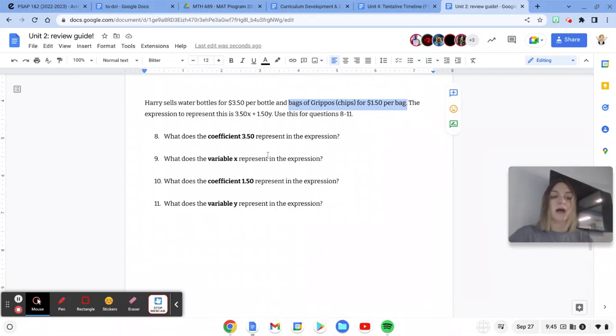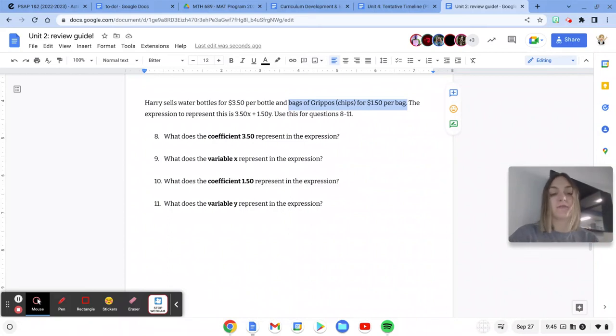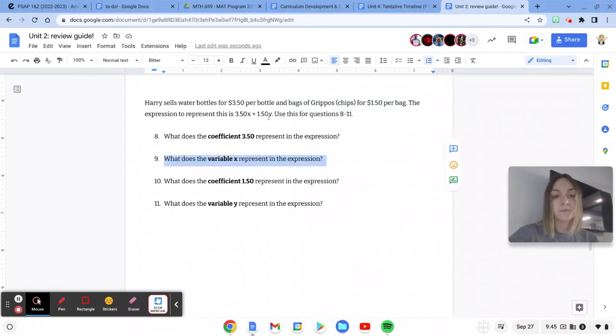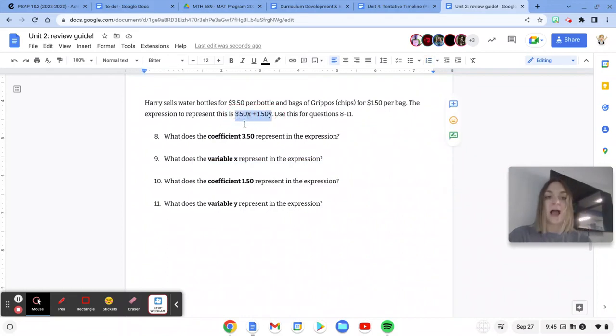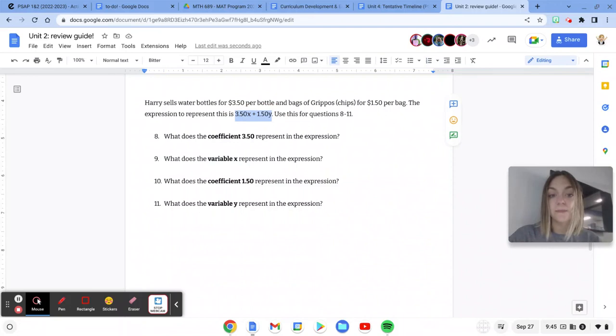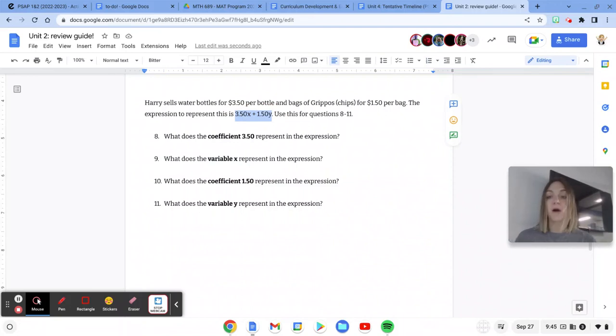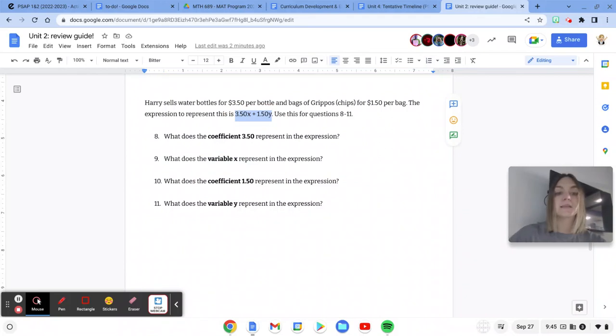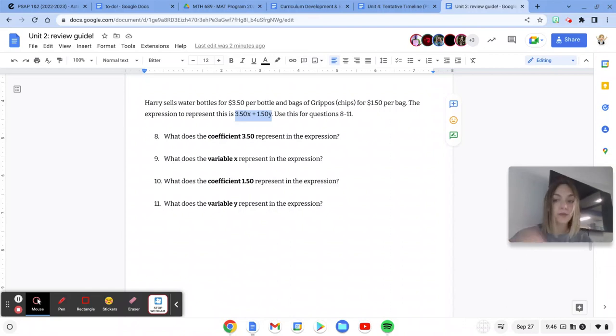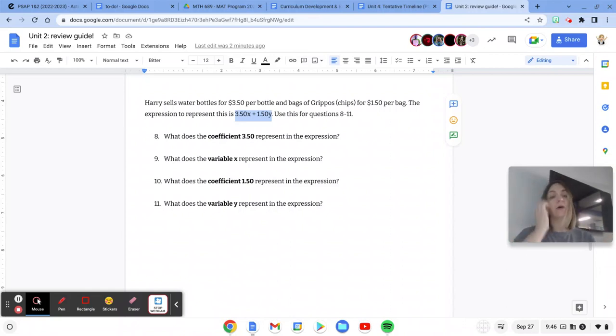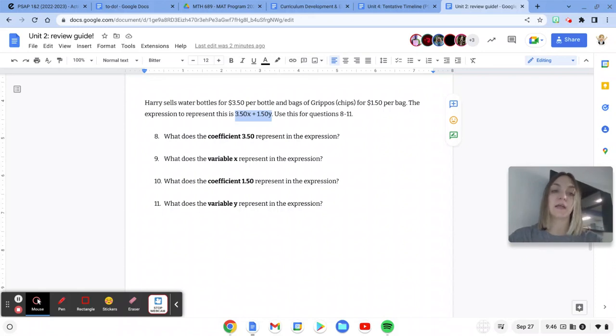Now 9 and 11 talk about what the variables represent, both x and y. Now if I go up here, I'm going to focus on x first. I see that x is next to 350 and I know that 350 tells me something about the water bottles. So x is going to have to be how many water bottles he sells because it's right next to the 350. 350 times the number of water bottles tells you how much money he's earning for selling water bottles.